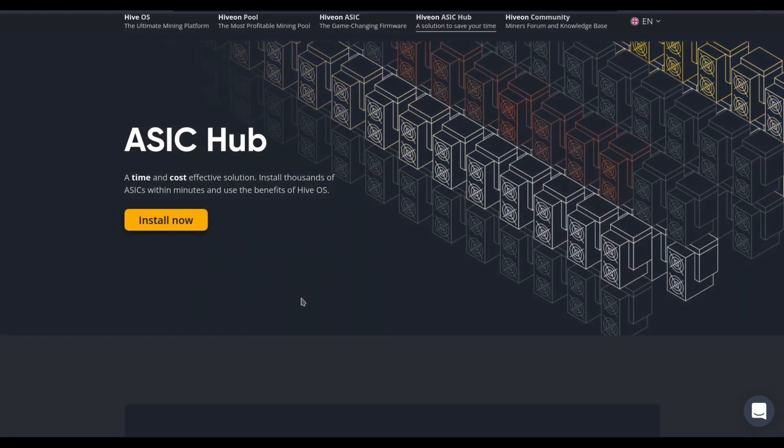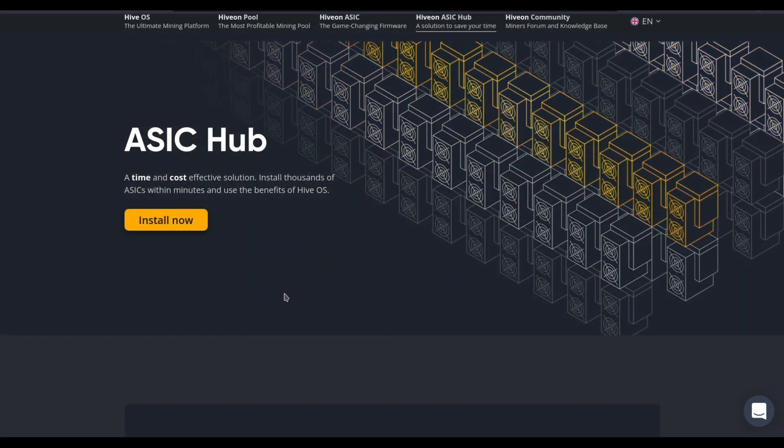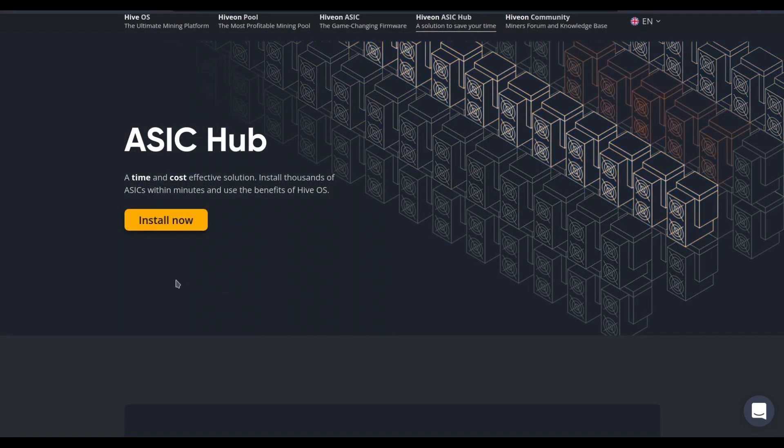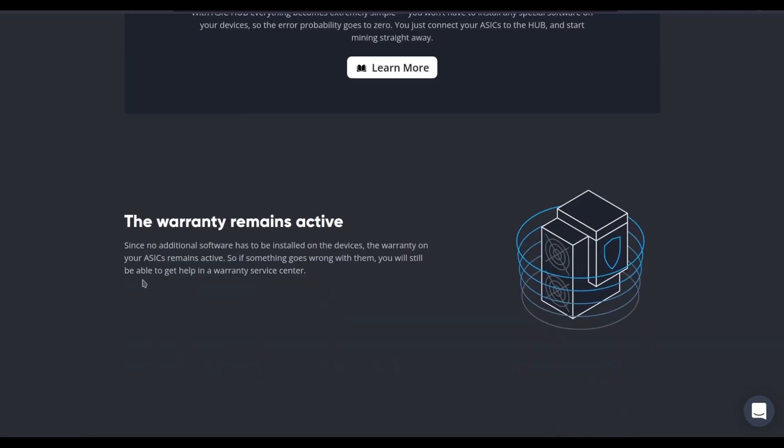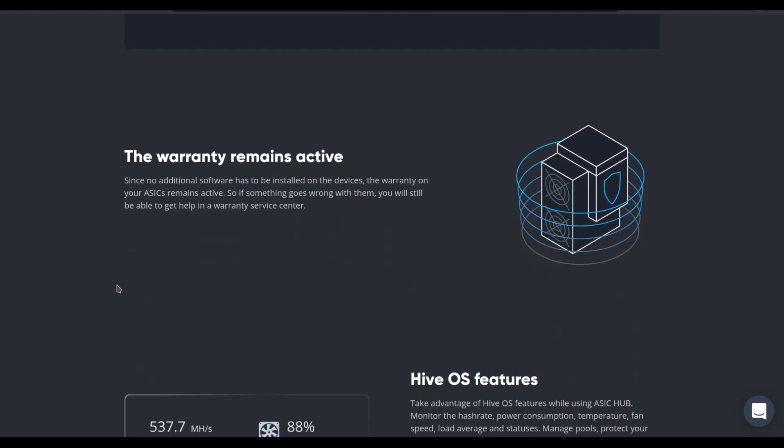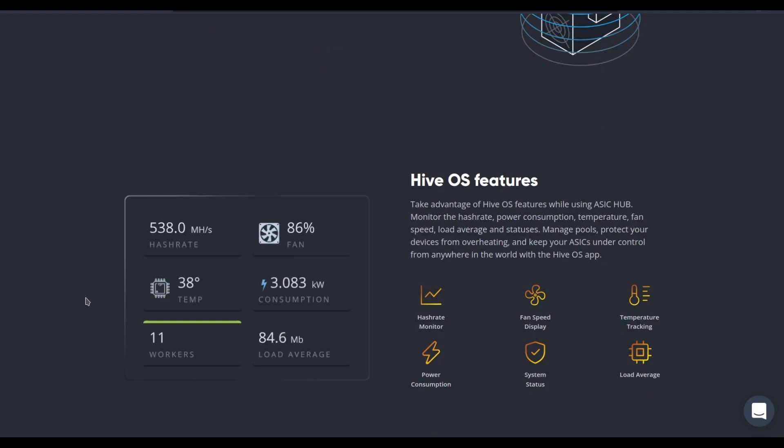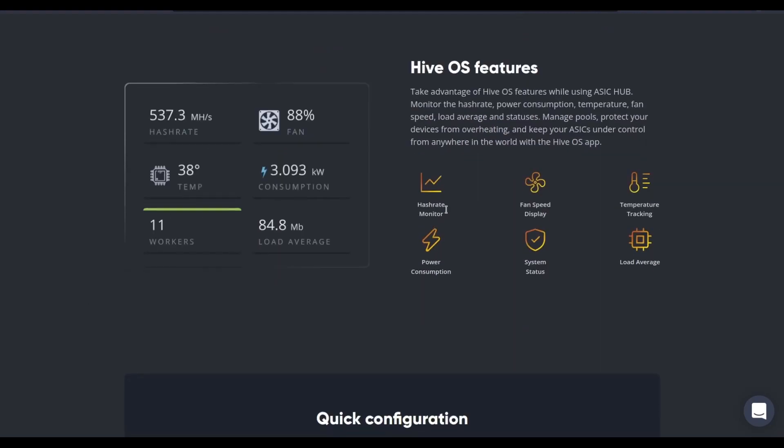But let's take a closer look at the ASIC hub page. There's a full knowledge base page on hiveos.farm, linked to from this page. Keeps the warranty intact for your ASIC mining hardware, and then also gives you all the benefits of HiveOS and ASIC hub. Allows you to monitor the hash rate, display the fan speed, show your temperature so you know what everything is doing at a glance.